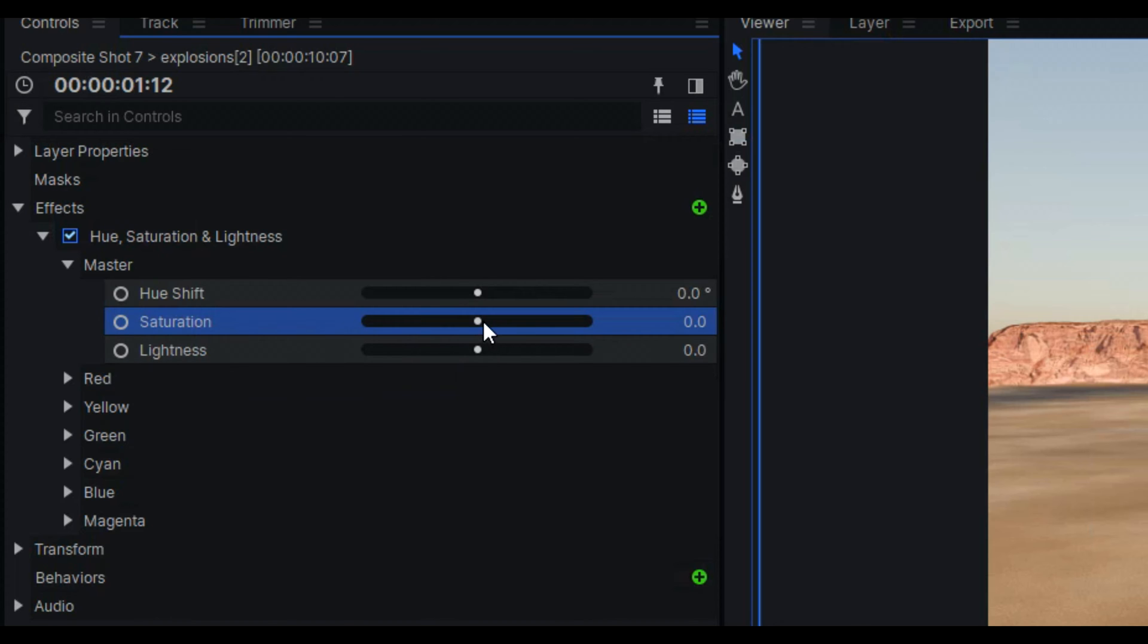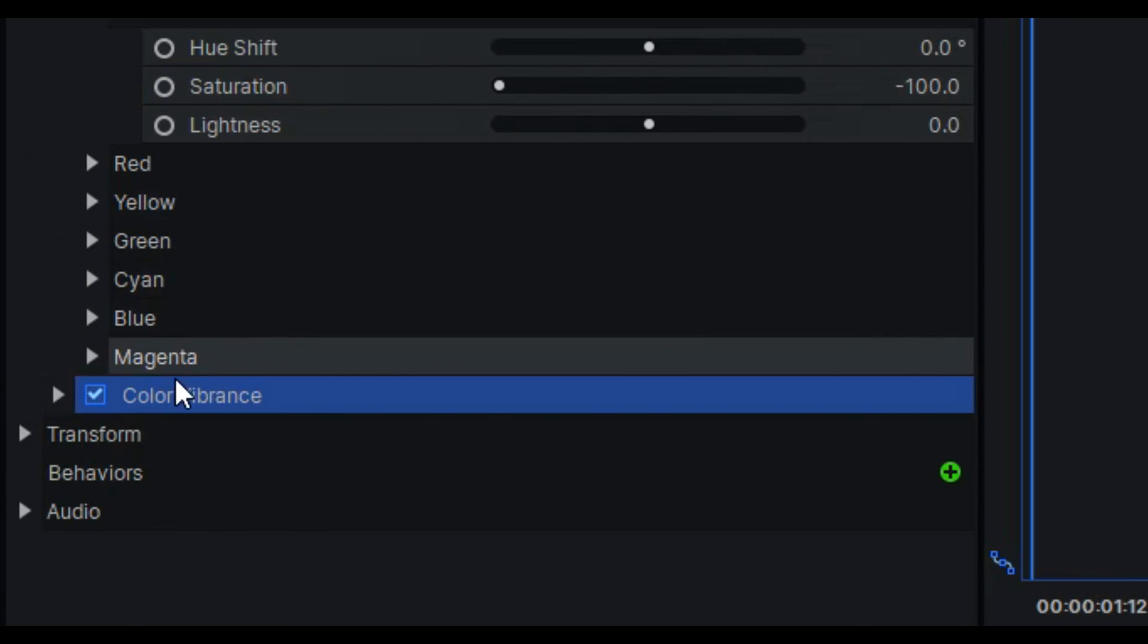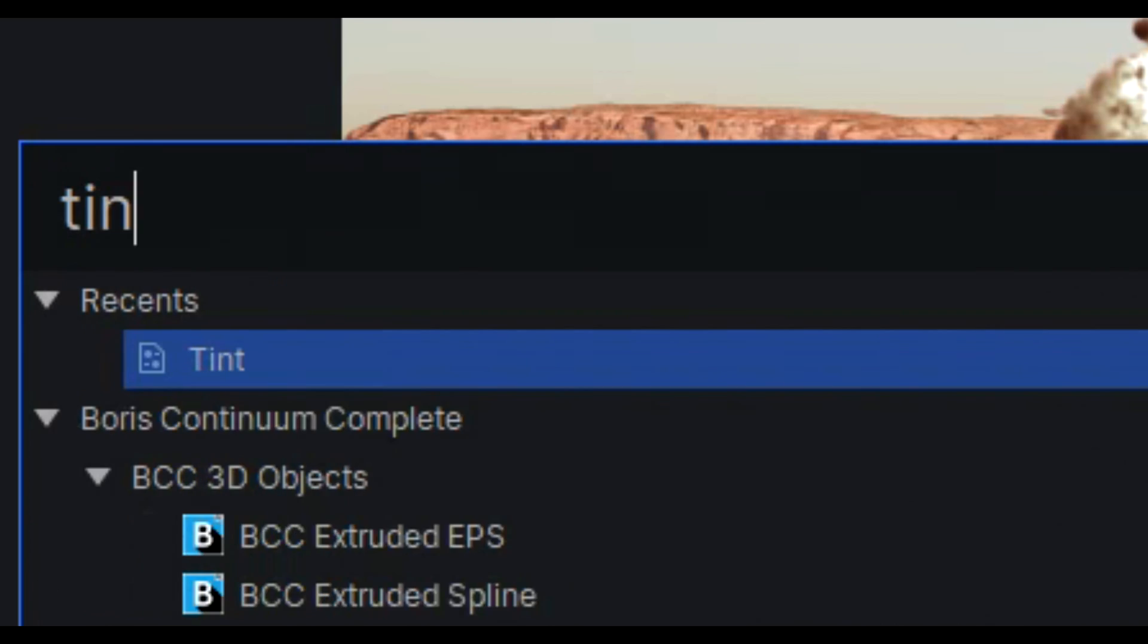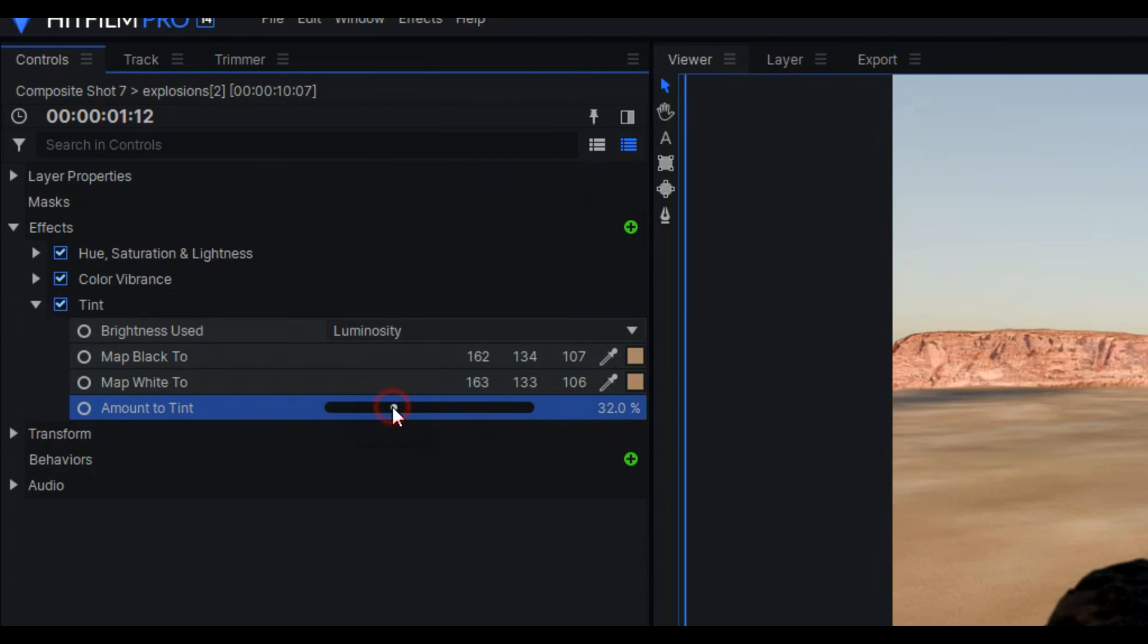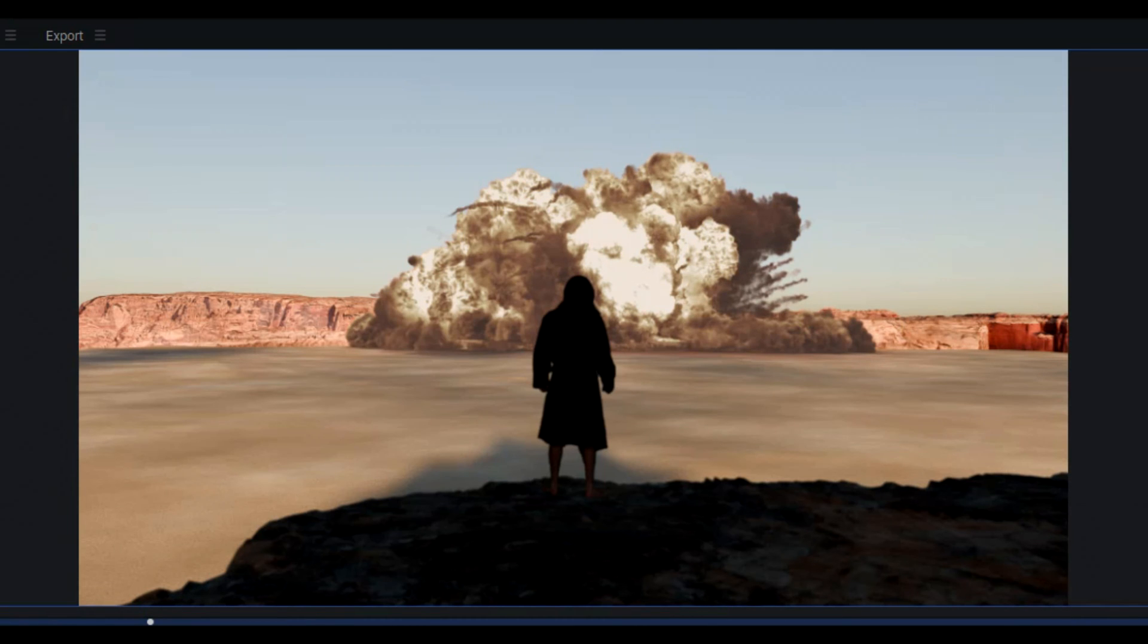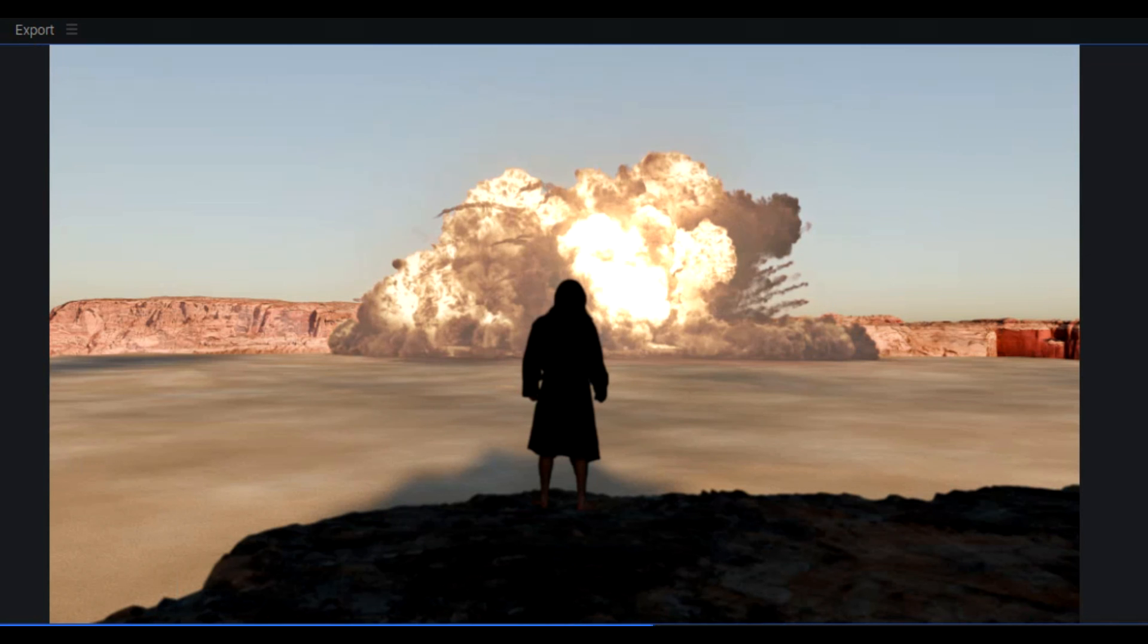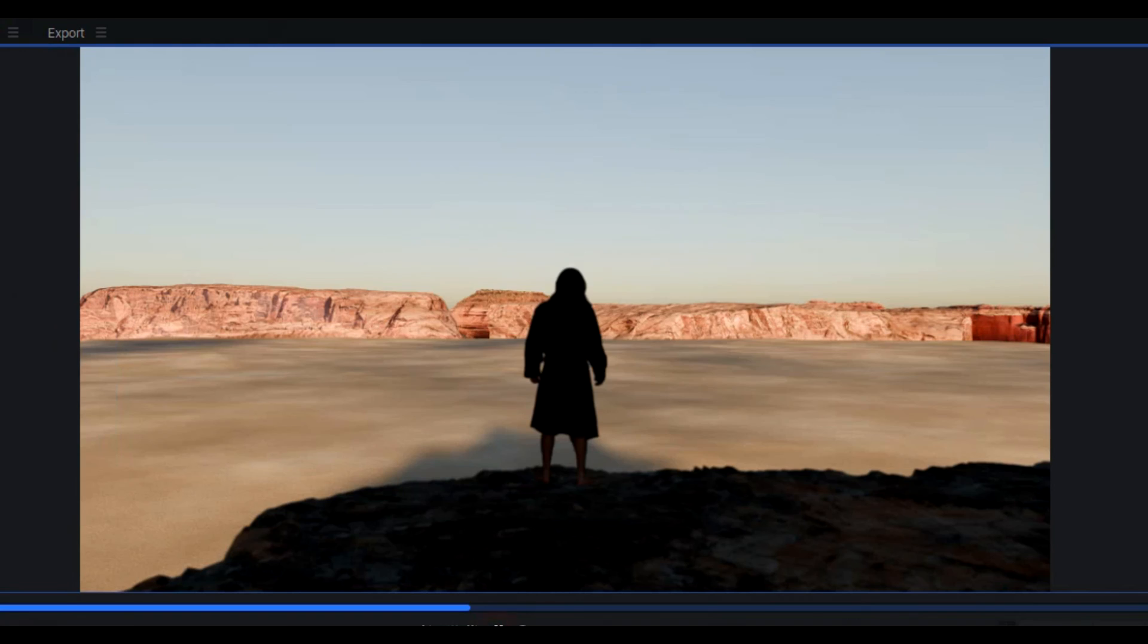I will desaturate the whole layer completely. Then re-add color by using a color vibrance effect, making it orange, then a tint effect with the colors selected from the desert ground. Next are color curves to bring out some more contrast. And now we get to the cool bit, the glows. I will stack multiple glows together, all with varying intensity, threshold, and radius, until I get a nice glow look.